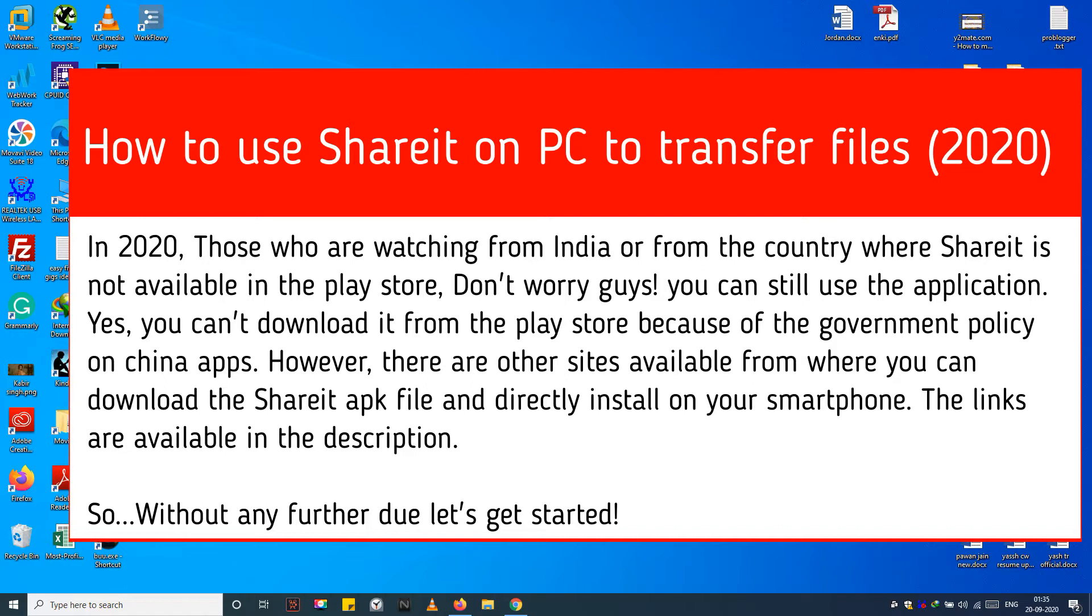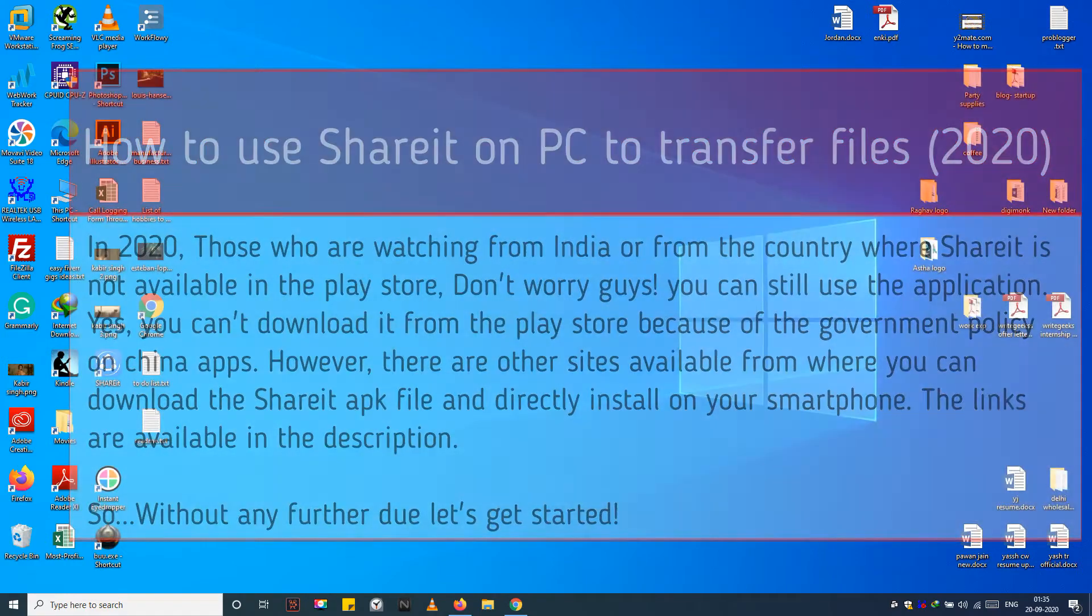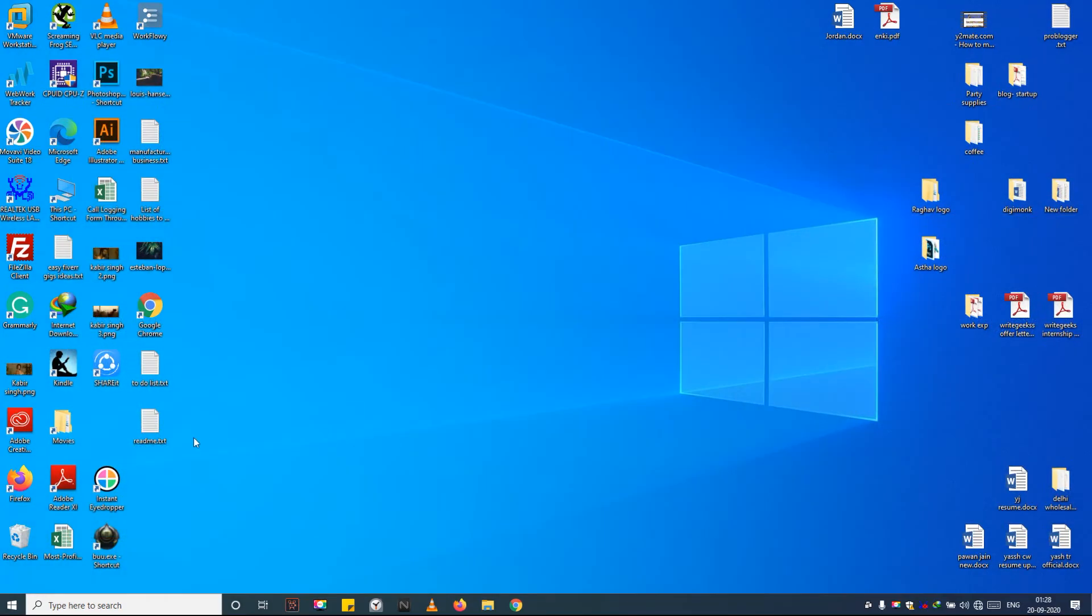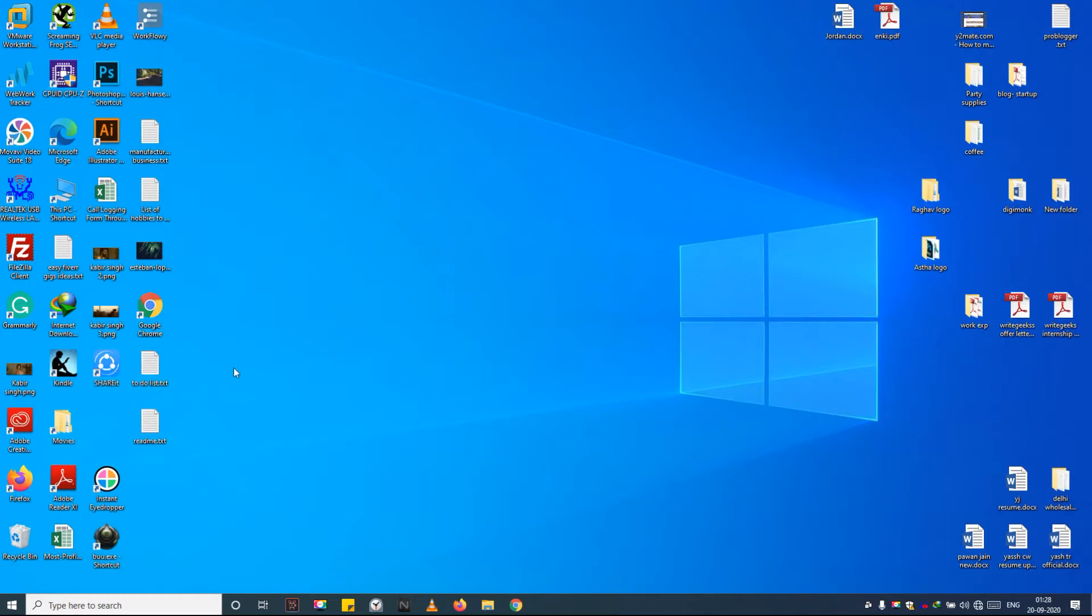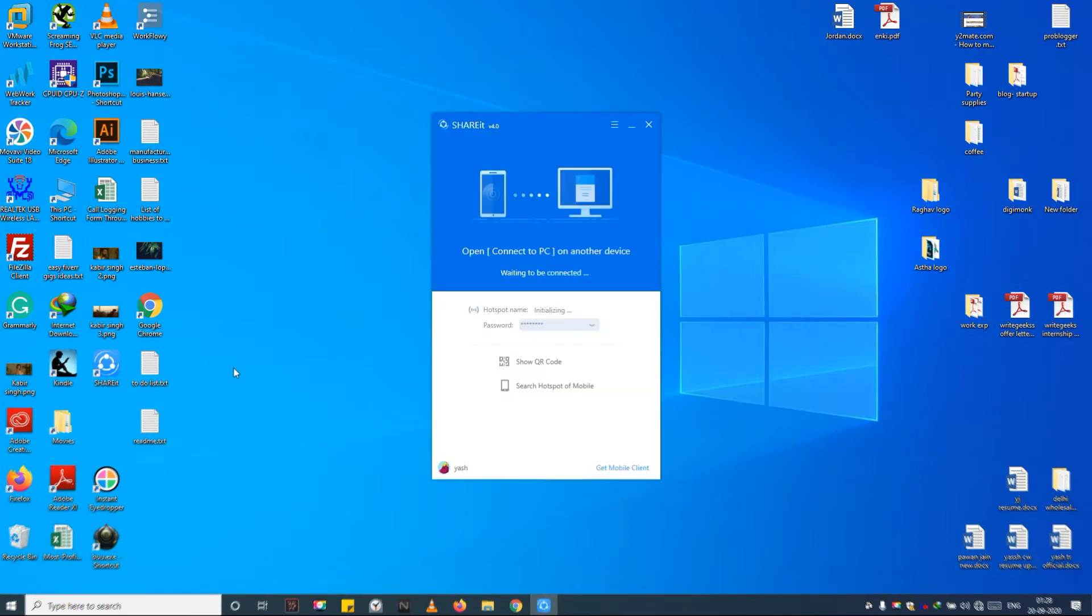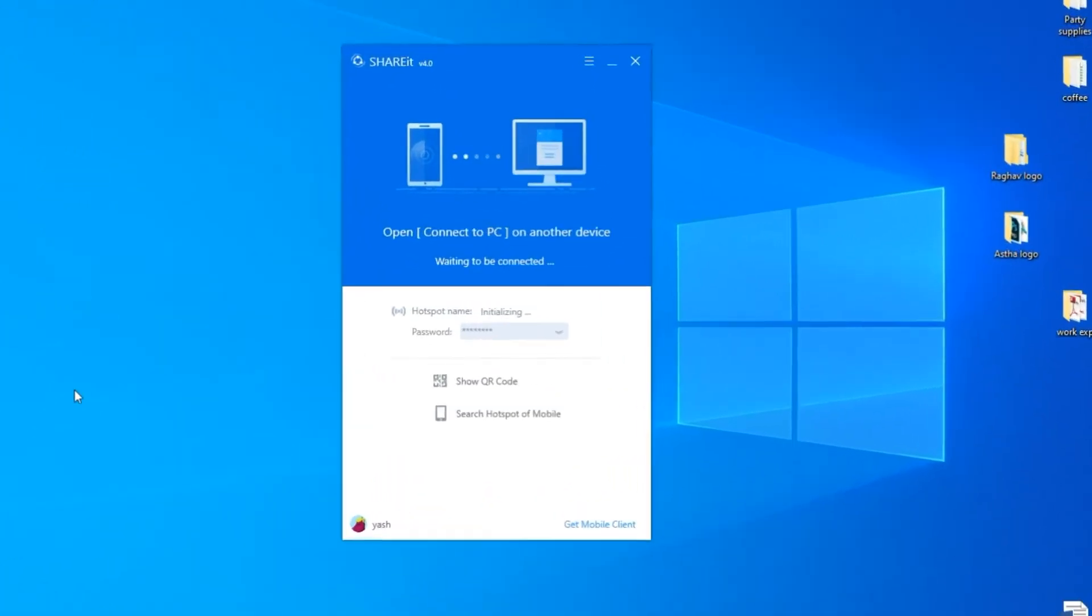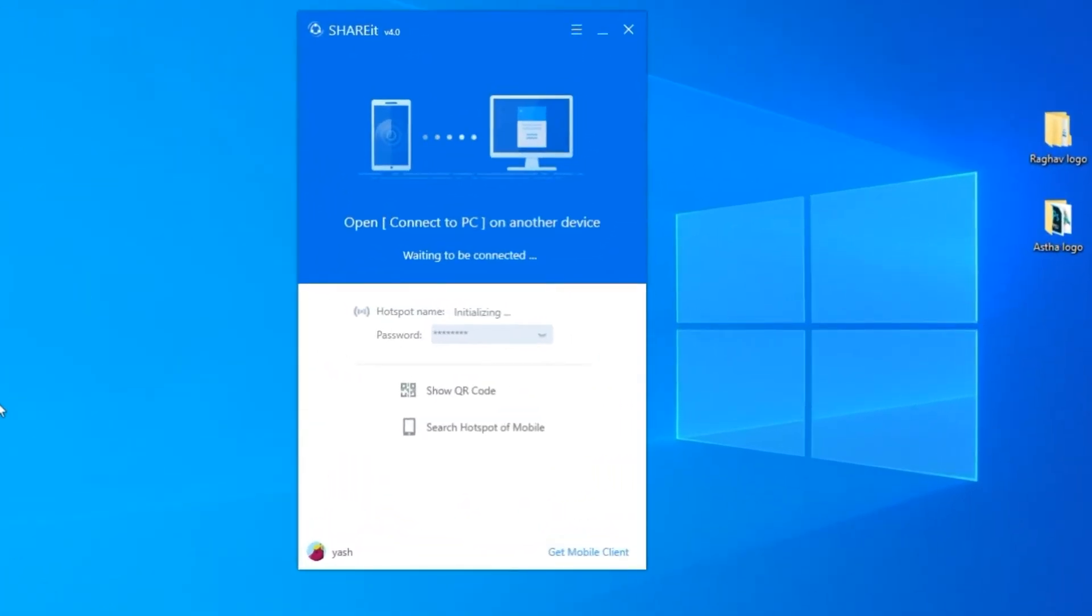So, without any further due let's get started. Step 1: Open SHAREit on your PC. Step 2: Click on Show QR Code option.